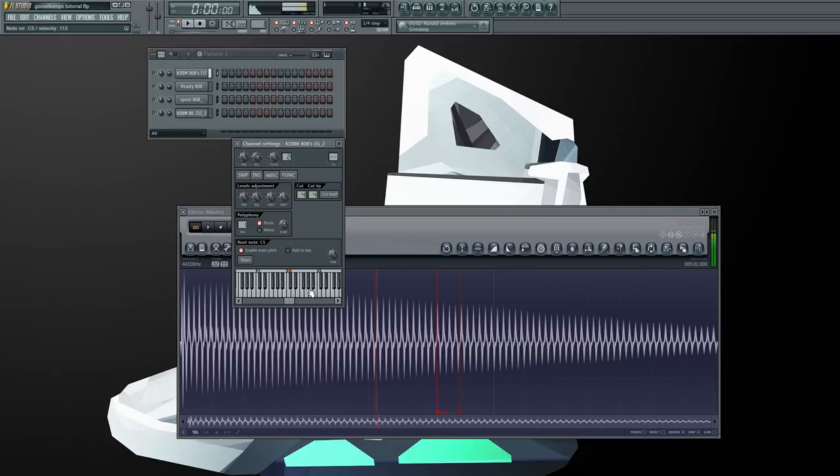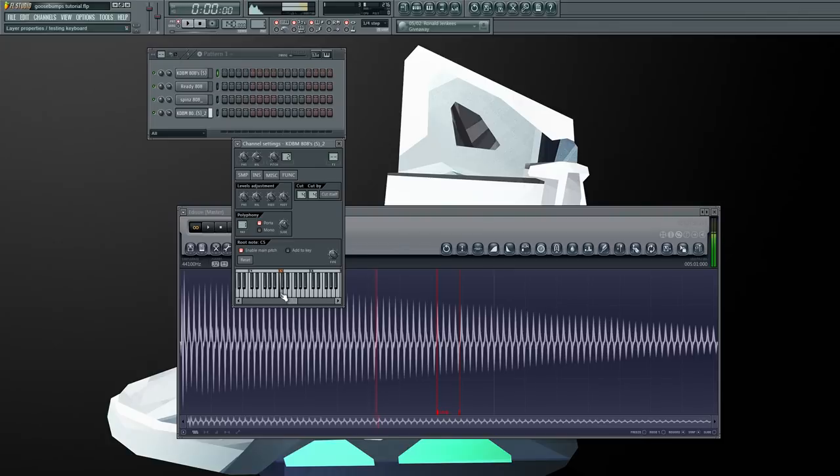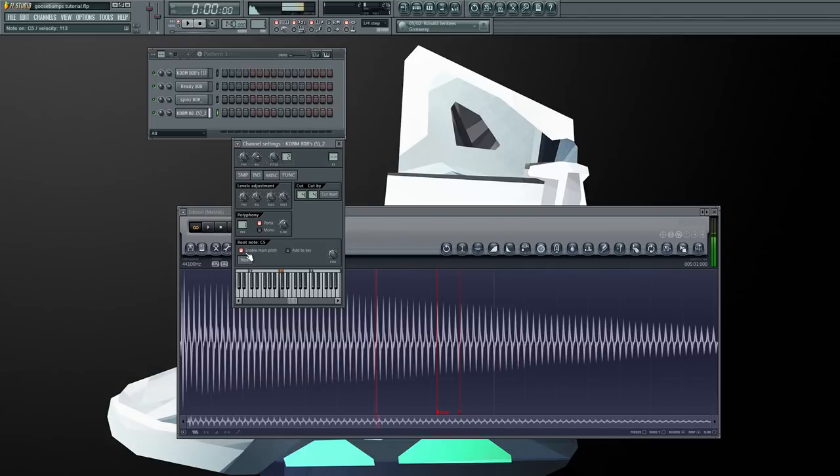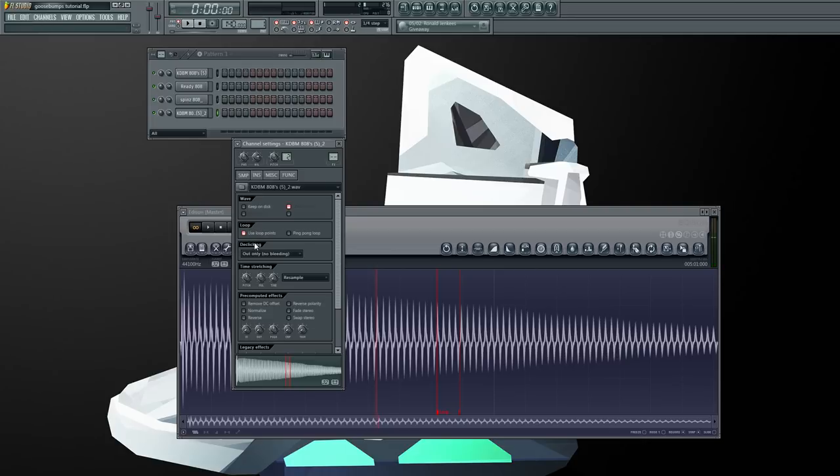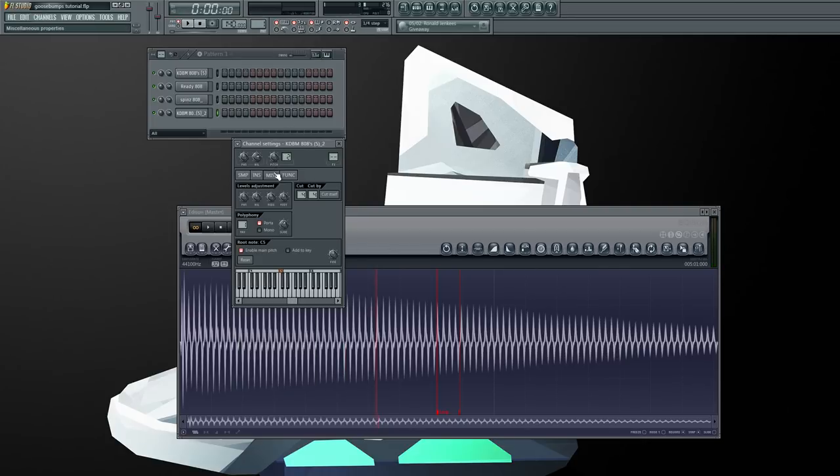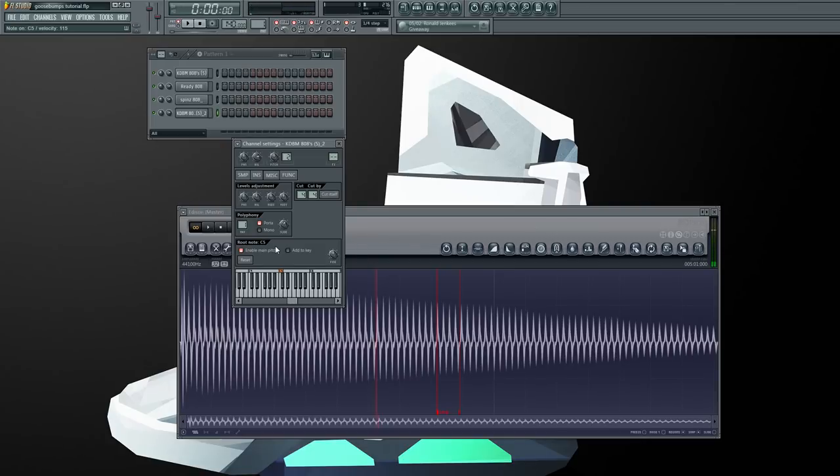You see how long I'm holding it? If I unclick the use loop points, I'm still holding it but you don't hear a sound. It's just like a one-shot.